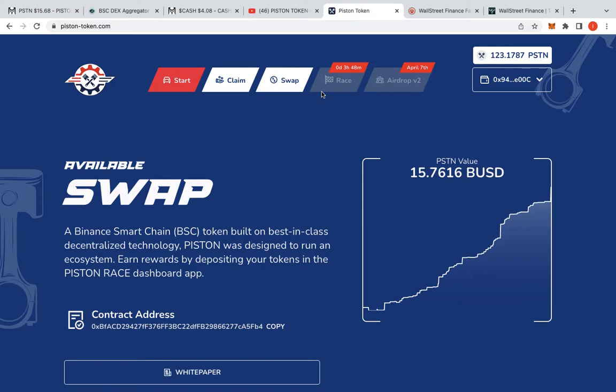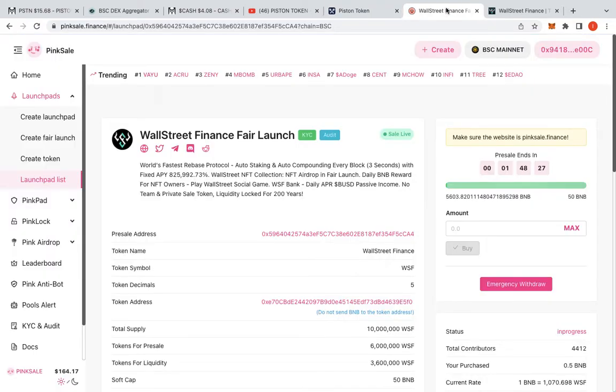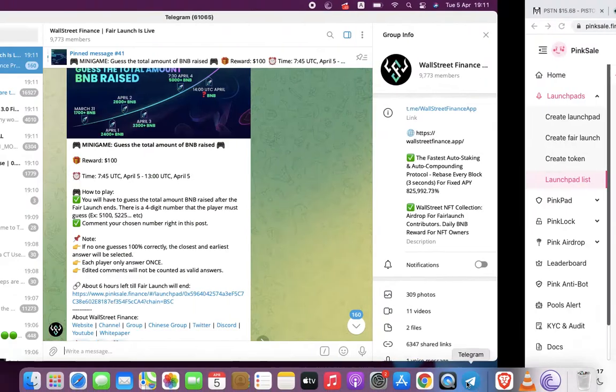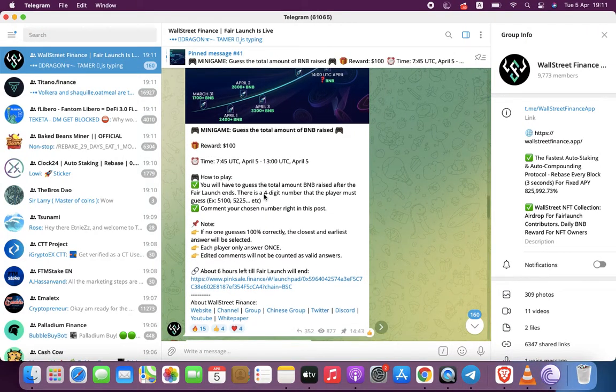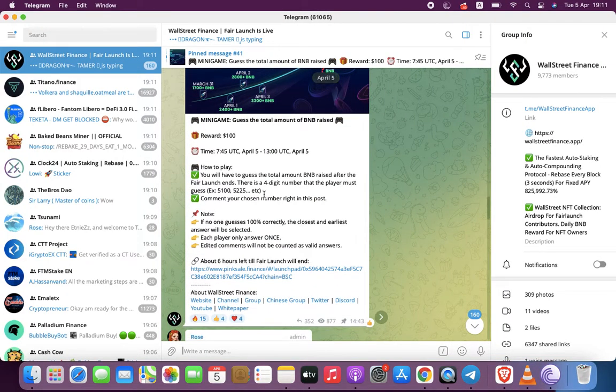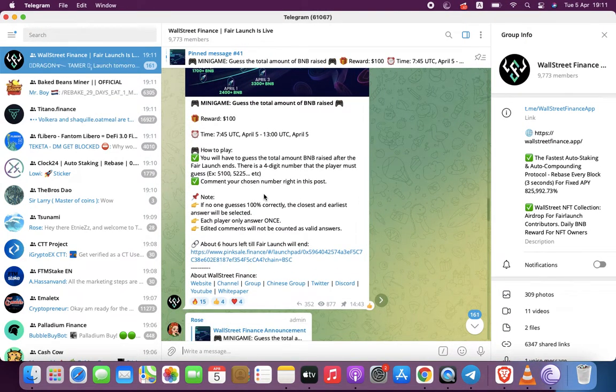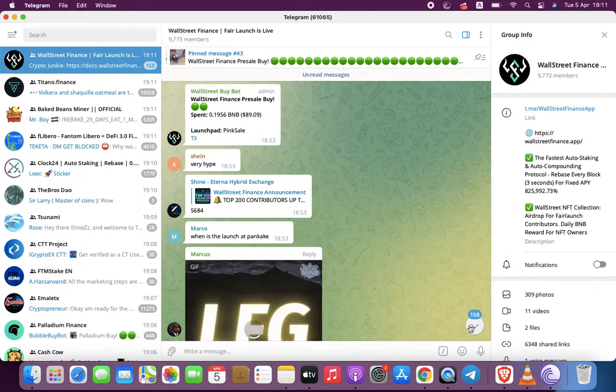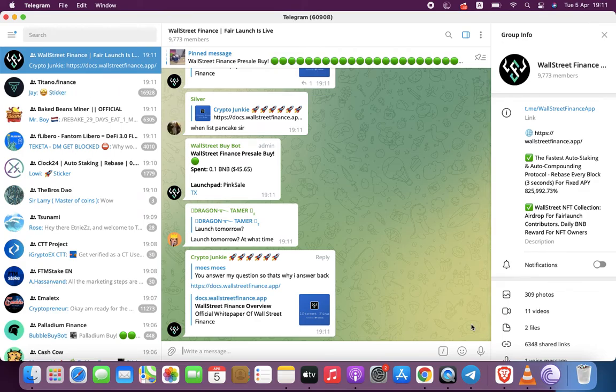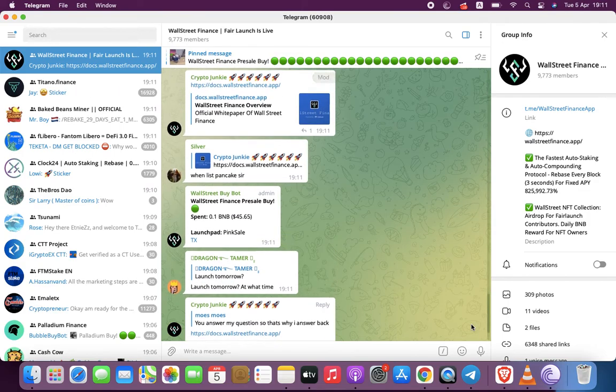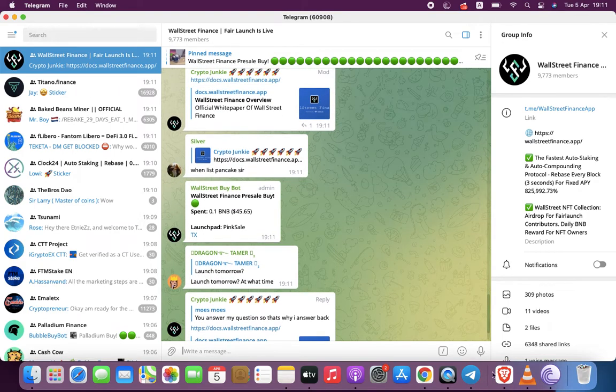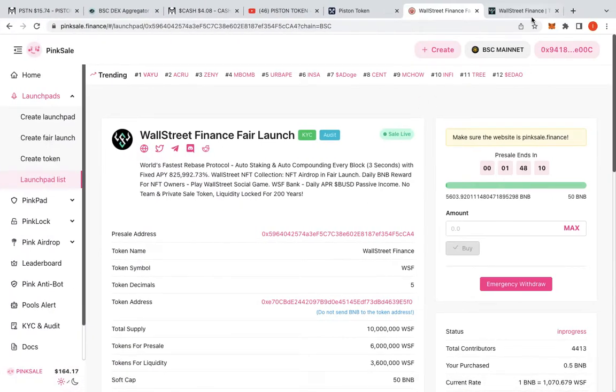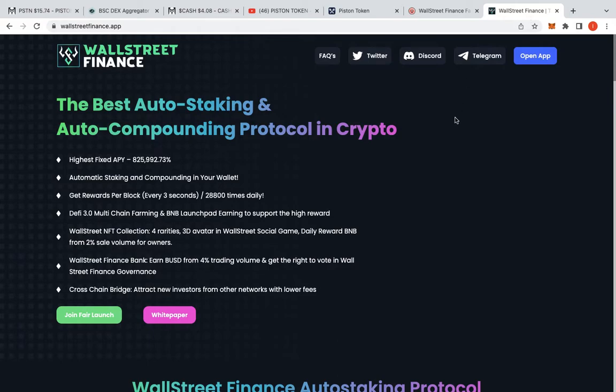Secondly, I want to talk about Wall Street Finance. This bad boy here ends in an hour and 48 minutes. If you jump on the Telegram they've been trying to do some mini games so there is a bit of connection there. Look, it's one of those things right, we don't know, we really don't know.